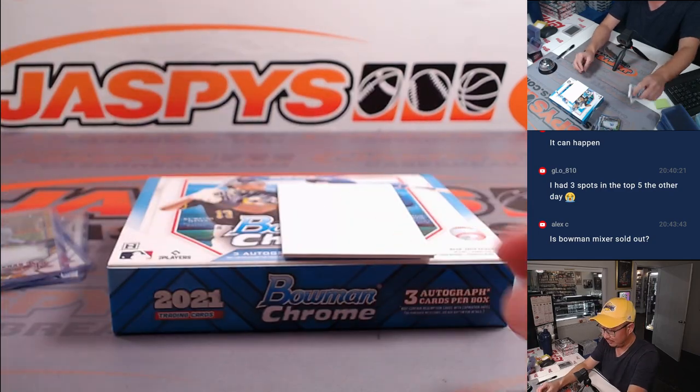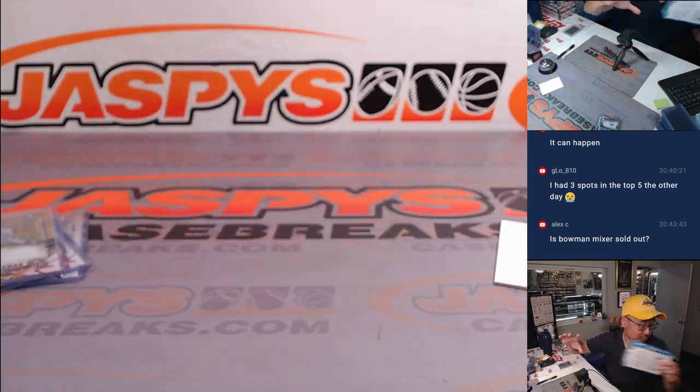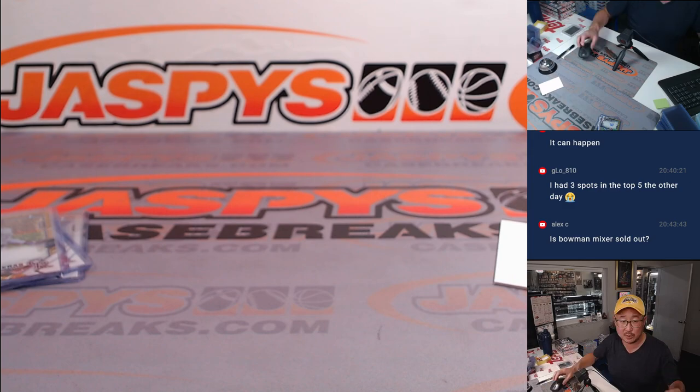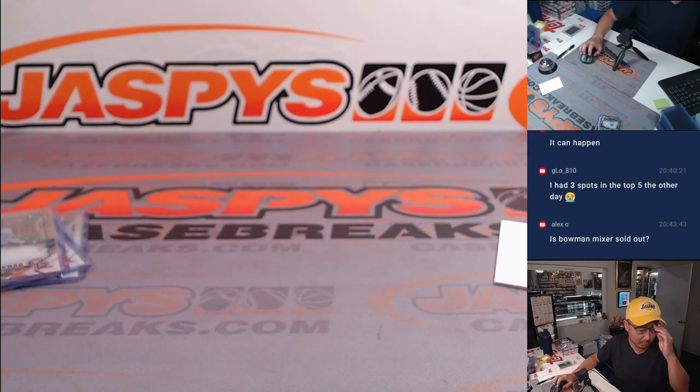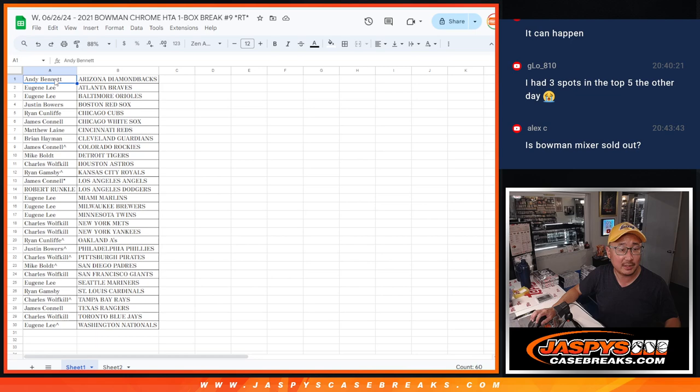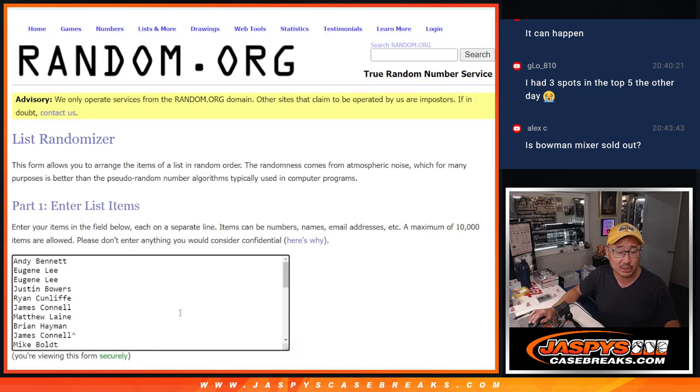All right. Excellent. Now, let's see who's going to win those mixer spots. Let's go back to the list. Let's grab everybody's names, one through 30. Third and final dice roll.